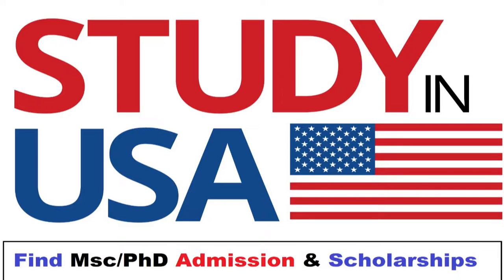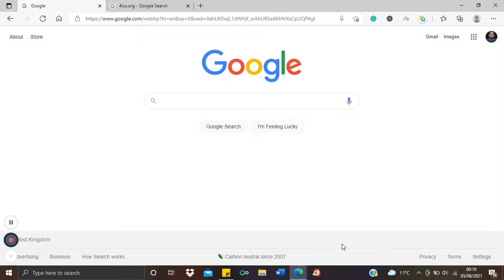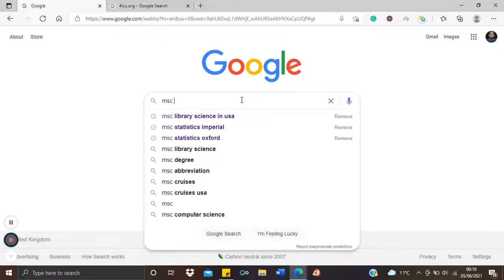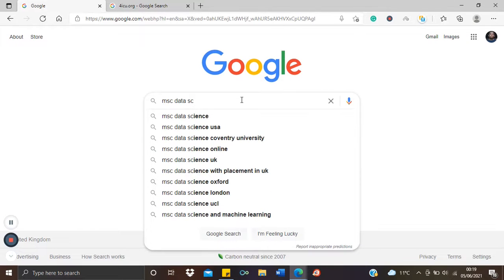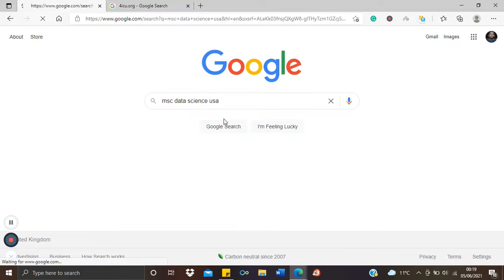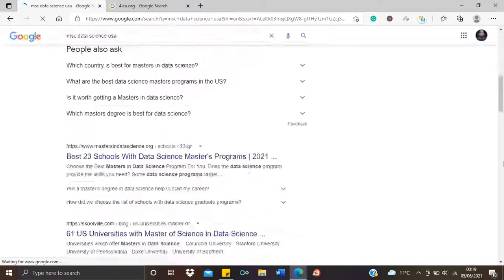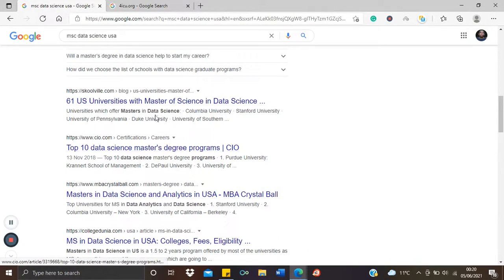A very good place to start is actually Google. Google is often underestimated when it comes to its benefits. You can always just type in, for example, 'MSc data science in U.S.' and you'll get several suggestions. You could also get a number of catalogs containing different universities and the different data science courses they offer. Yours could be MSc biology, MSc politics, MSc business management — there are a number of suggestions already.